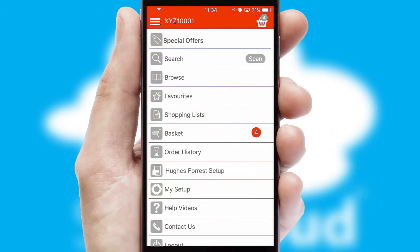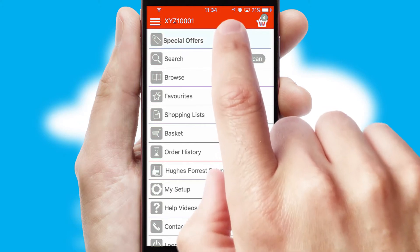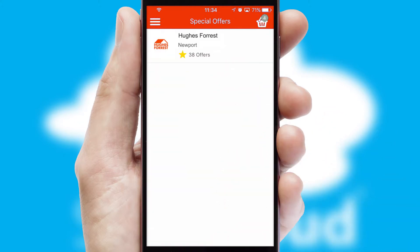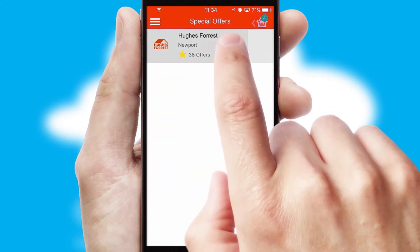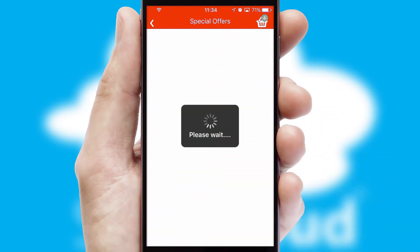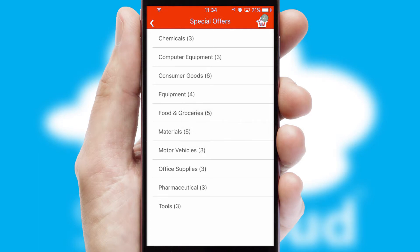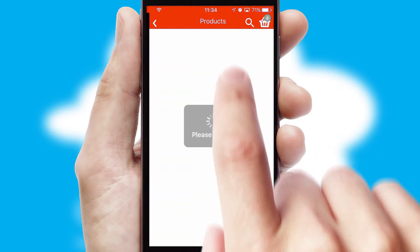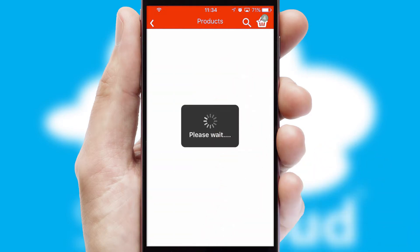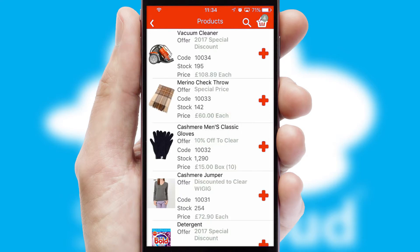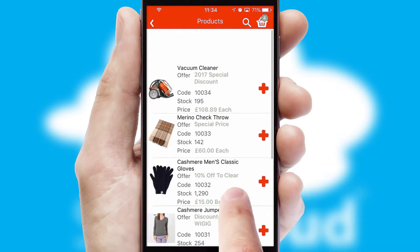Creating customized special offers is another feature of the application, which can be set up and tailored for individual customers. SwiftCloud has some very powerful promotional features, such as multi-buy and price promotions.